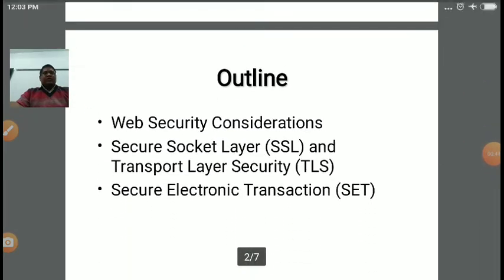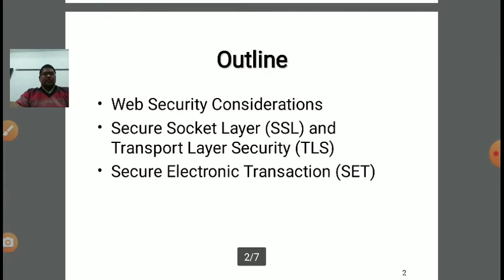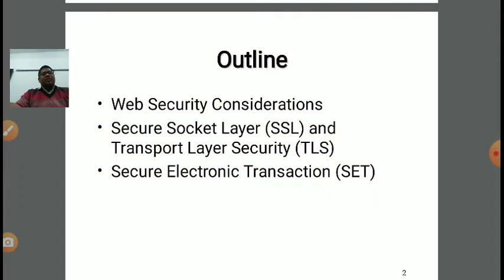In this upcoming lecture series, we will be focusing on various concepts like Web Security Considerations — what are the various possible consideration aspects we need to focus on while deploying web security. Next, we will focus on SSL — Secure Socket Layer — and TLS — Transport Layer Security. And in the next lecture, we will focus on SET — Secure Electronic Transaction.